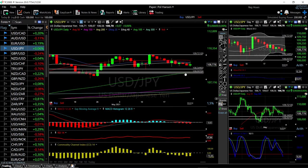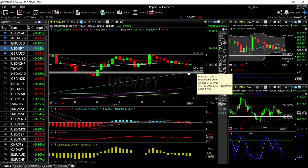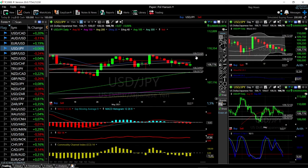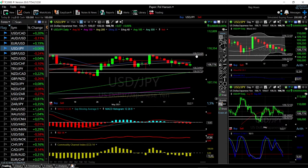We ran into major resistance at the middle of the Bollinger Band and are now approaching the bottom of the Bollinger Band. If we break below this resistance line, we'll most likely go and test the 100 moving average down at 108.007. If we were to rally above the 50 moving average, we could go and test 109.72.